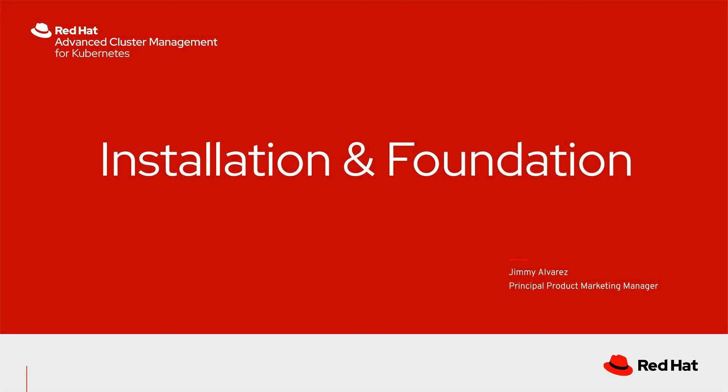Hello and welcome to this series of Advanced Cluster Management for Kubernetes. My name is Jimmy Alvarez and I'm a Principal Product Marketing Manager here at Red Hat. Today we're going to cover the installation and foundation.